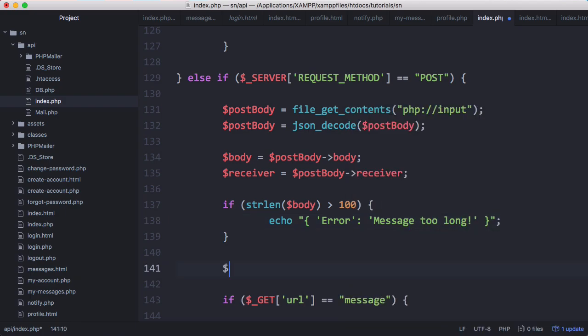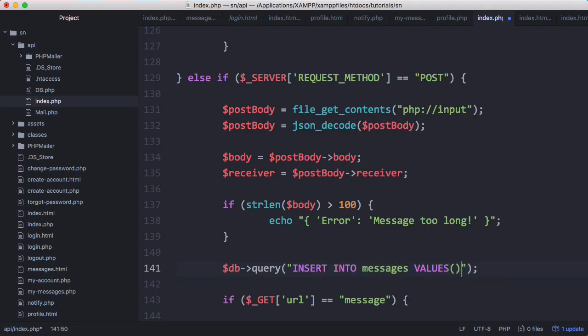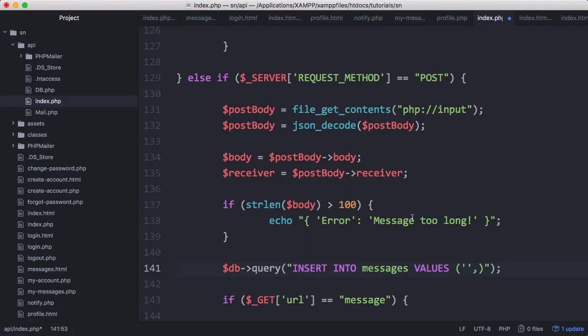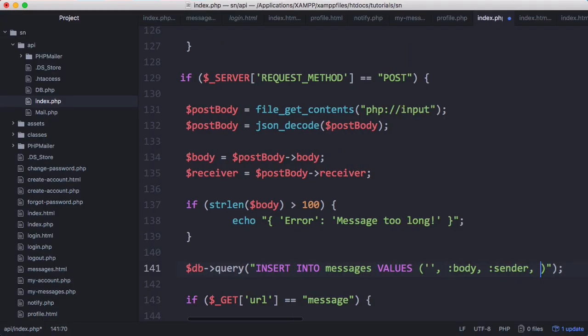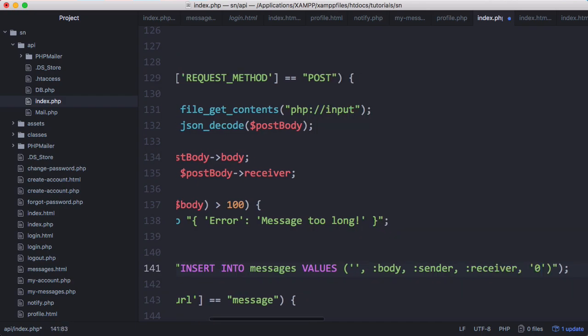We're going to say db query. A message has a body, a sender, a receiver, and a flag that tells us if it was read or not. So we have the id, then the body, then the sender, then the receiver, and then we'll have zero for the last one because by default all messages will be unread.